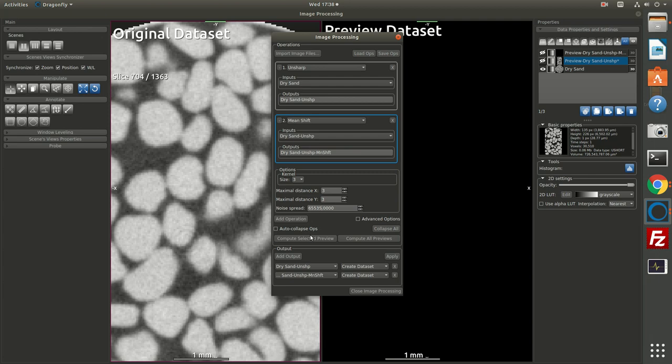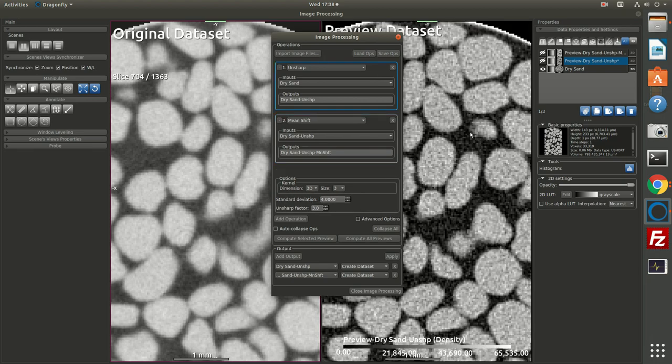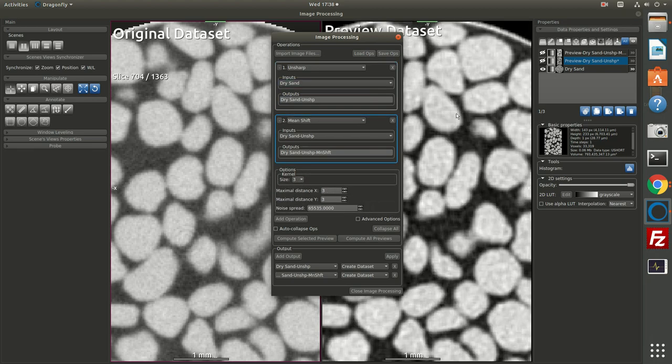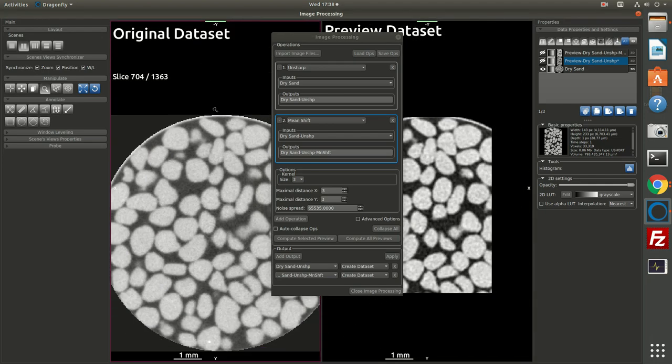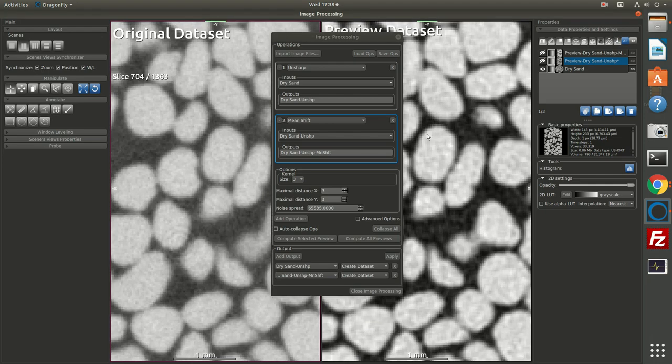Now if I click compute all previews, what I can do in this image is if I select the first image, then I see the output of the first filter. And if I select the second filter, then I see the output of the second. So we can see that it's done some sharpening and then a little bit of smoothing, but I still have pretty good sharp edges.